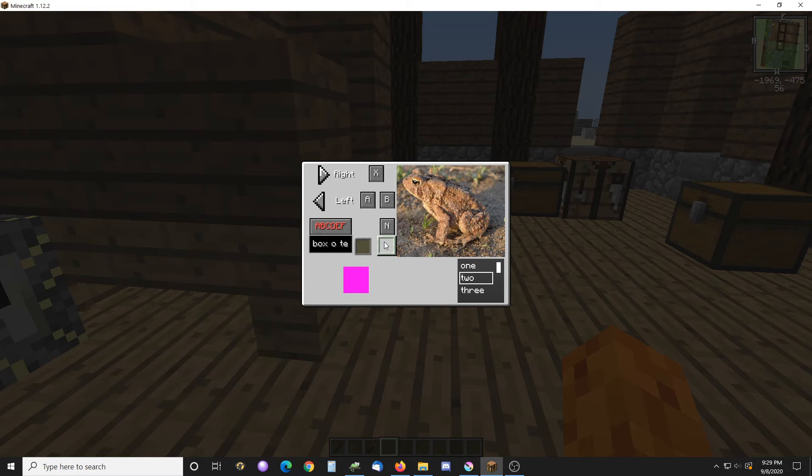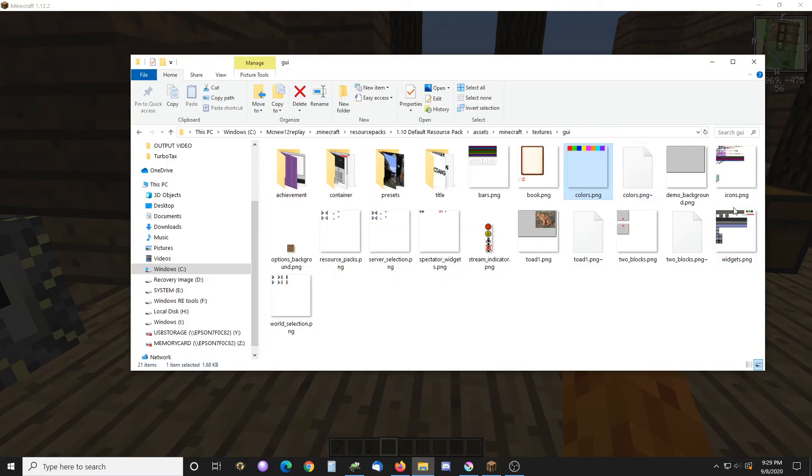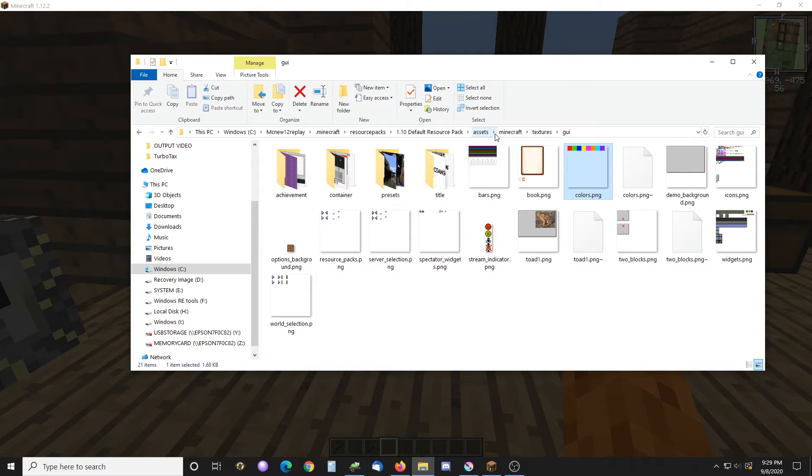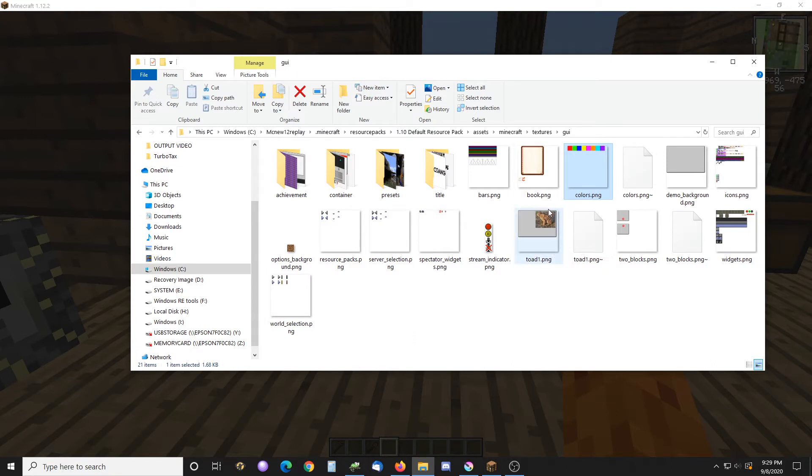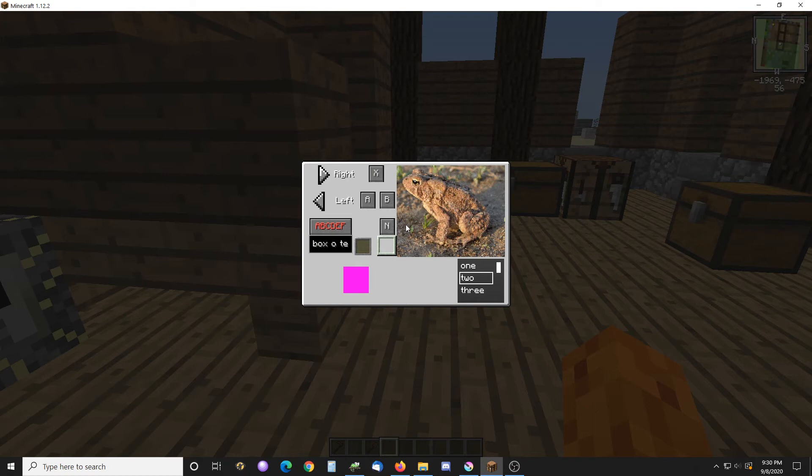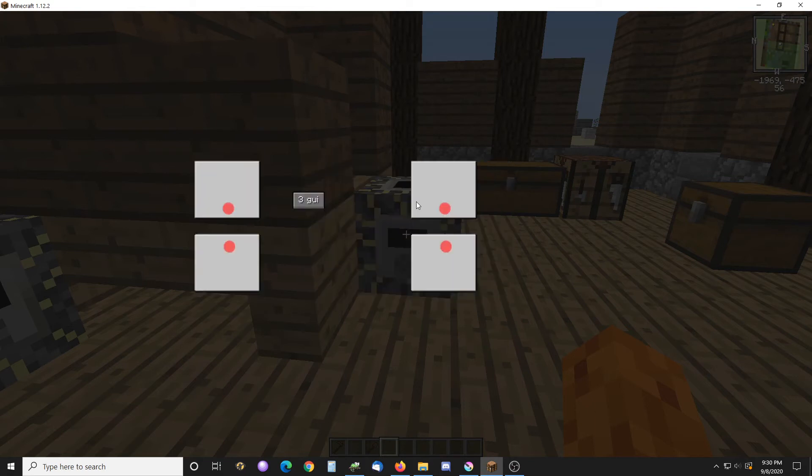So something important to know is that to make a GUI you have to have a background that's 256 by 256. I just made this one here. It's basically a copy of the demo background that's found in this resource pack I have. It's in the assets Minecraft textures GUI directory and this is 256 by 256 for the background. The book one is 256 by 256 and then I made this two block one which is also the same size and that's just a blank one.